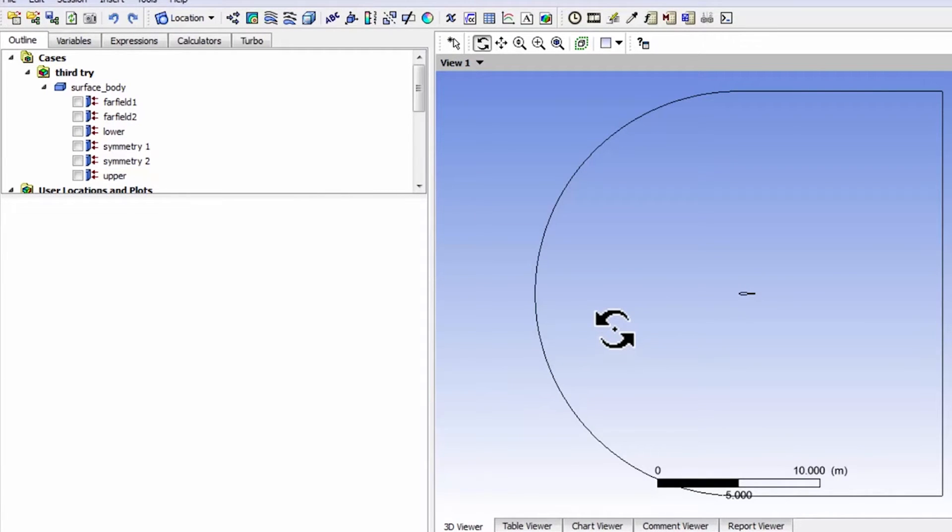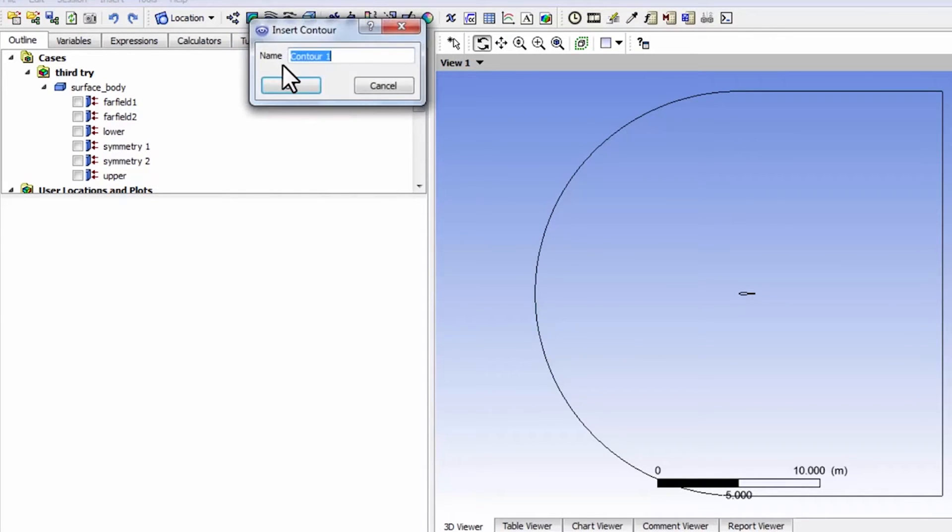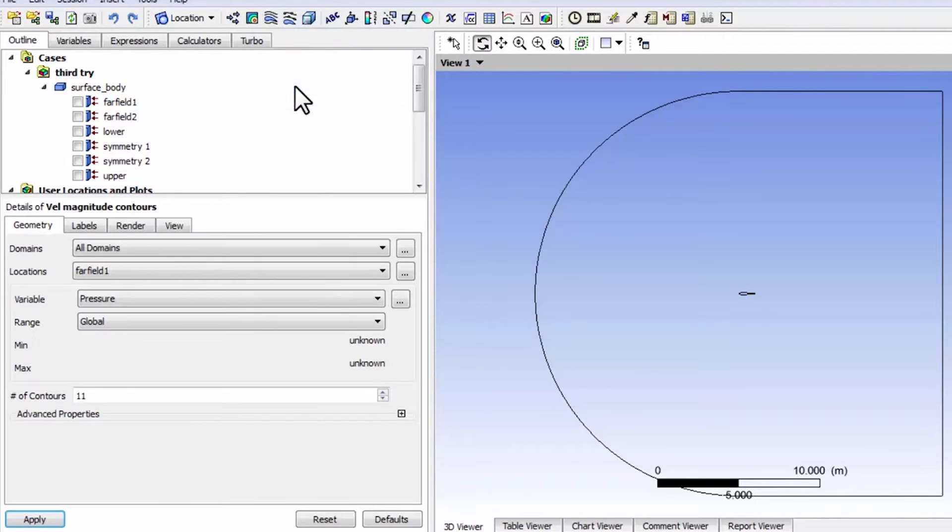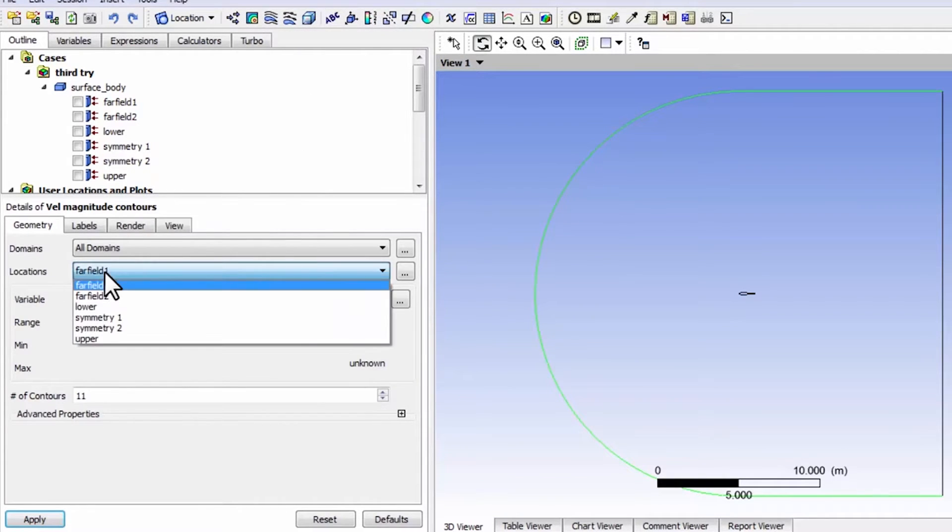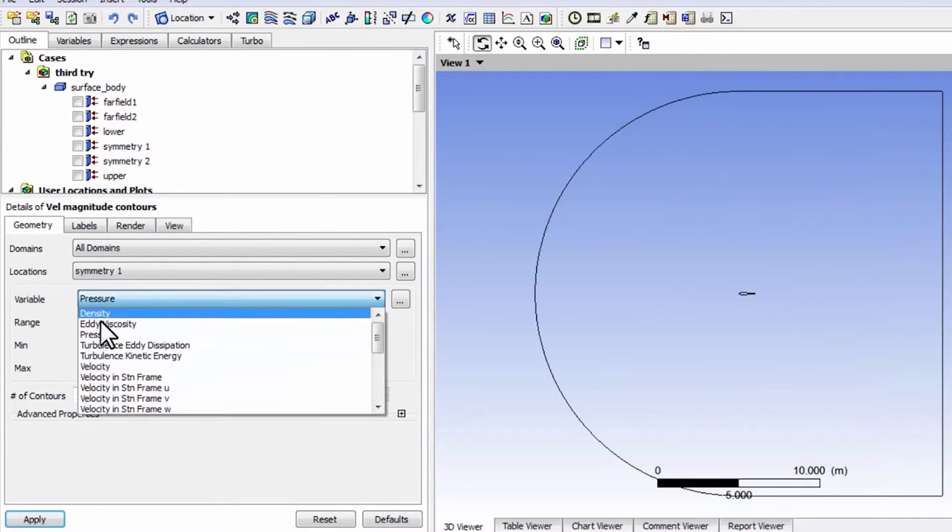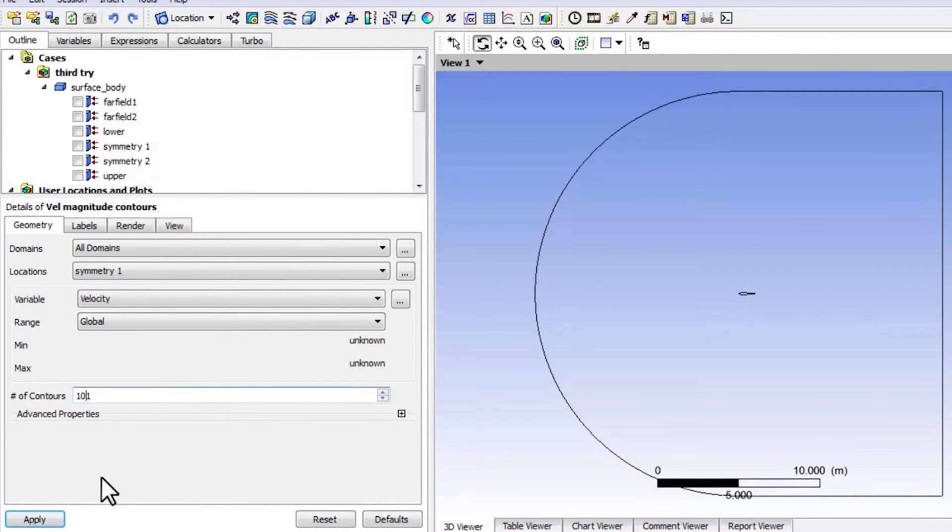and select Contours and I'll call it Velocity Magnitude Contours, give it an appropriate name. I want to plot this over Symmetry 1 and the variable is Velocity, that's a Velocity Magnitude, and I'll say 101 contours and apply.